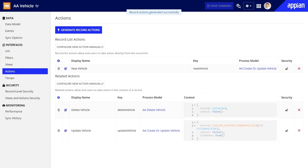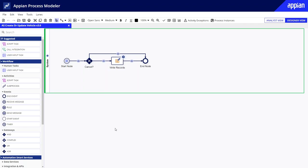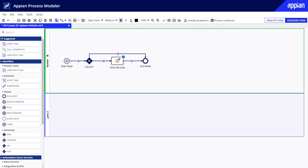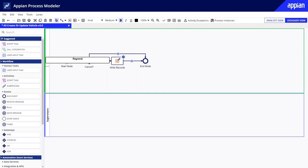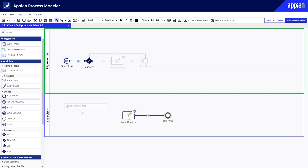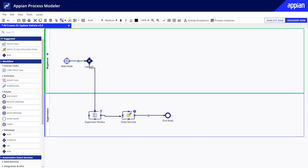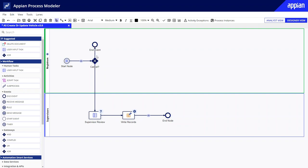After Appian generated the process models for her, Jen extended each to meet her needs. For example, she added a swim lane to split work between Acme Automobile's registrars and supervisors, added a user input task to account for the supervisor's approval, and modified the workflow with additional gateways. This process doesn't contain any RPA AI skills or integrations, but these smart services can be easily added in.